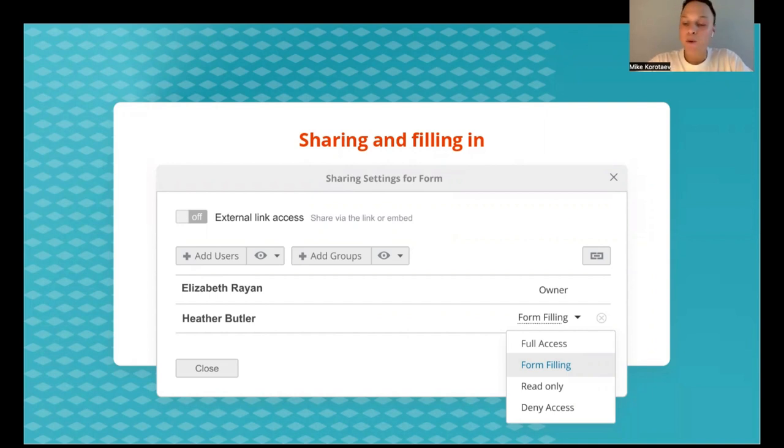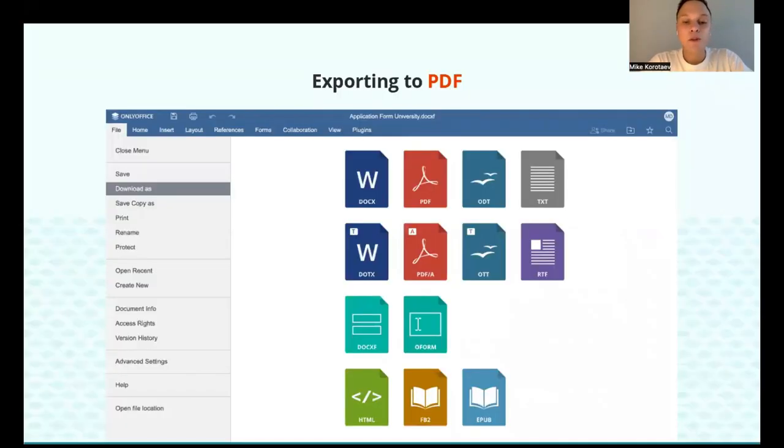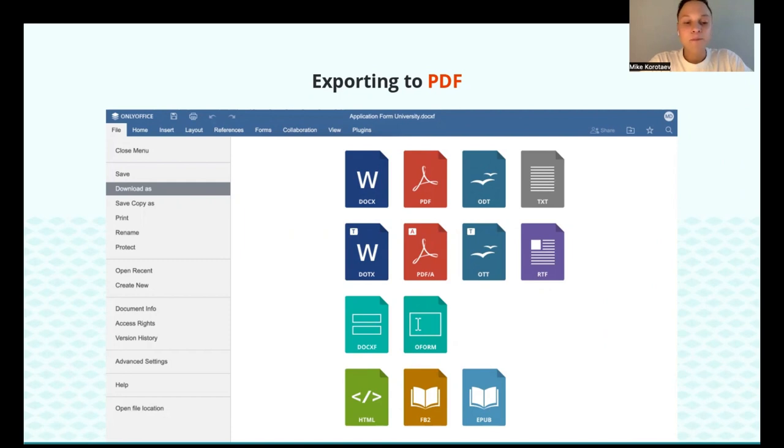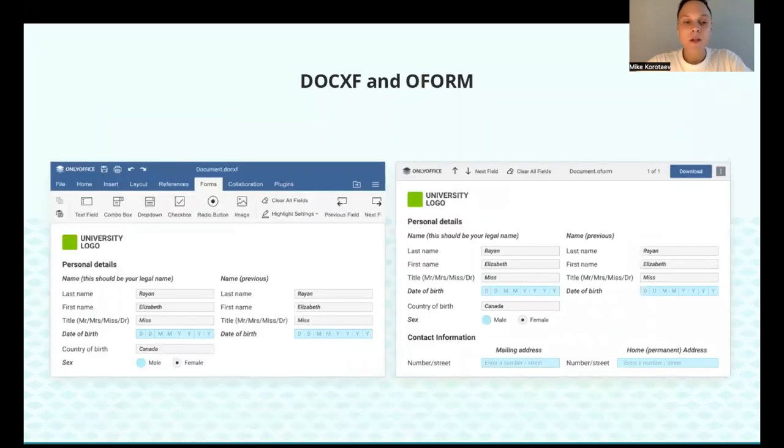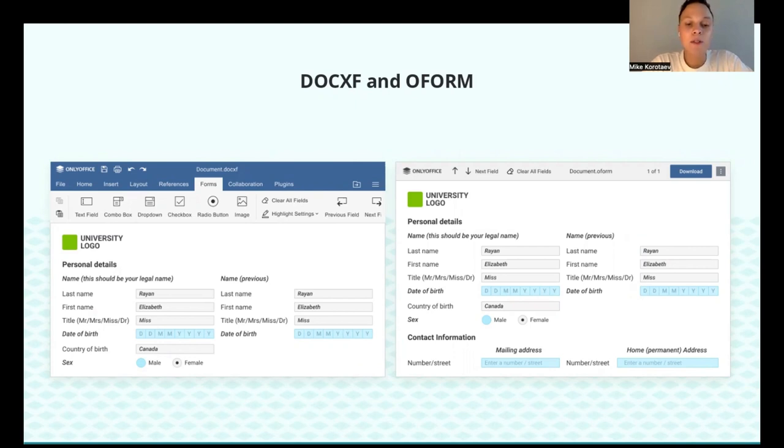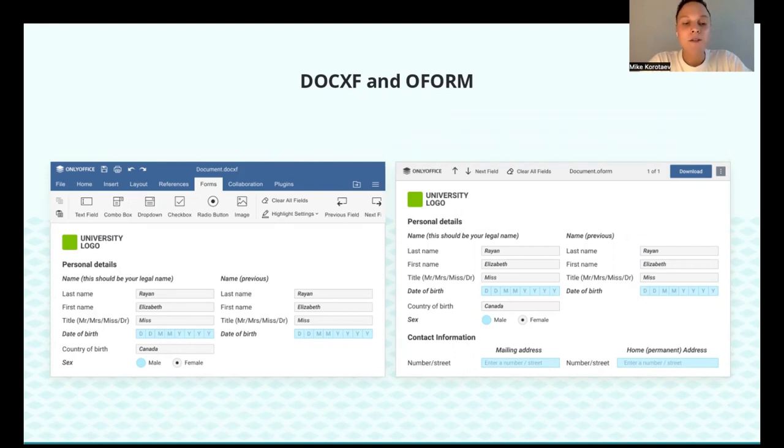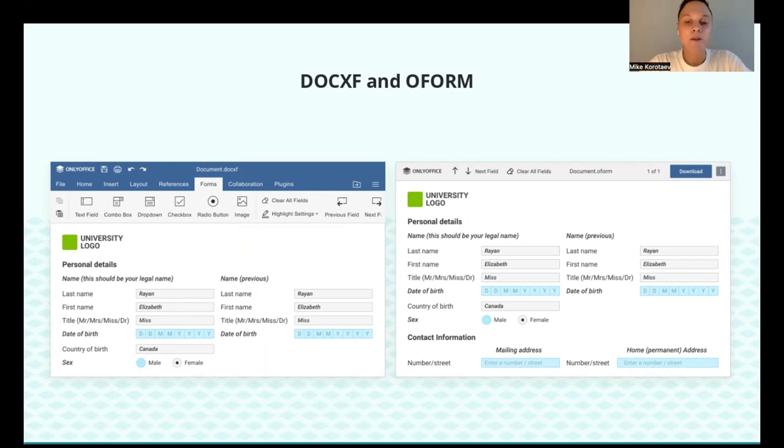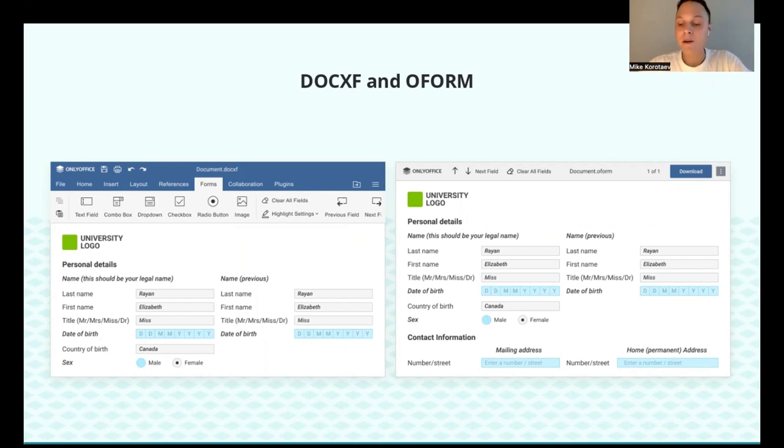Moreover, you can export your form to PDF to fill it in using any PDF editors such as Adobe. Standard form formats like DOCX and PDF did not allow us to bring all the ideas into life. So that's why we decided to introduce new formats DOCXF and OFORM. DOCXF is a form template that you create, you can edit it and collaborate in it, and OFORM is a created ready to fill out form you share with others, which they can fill out without the ability to edit the rest of the body.